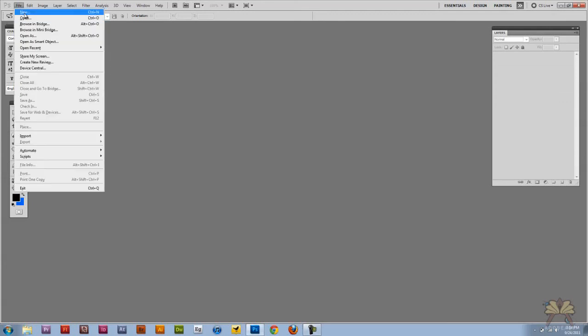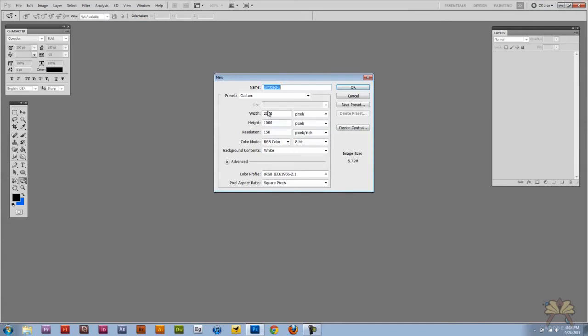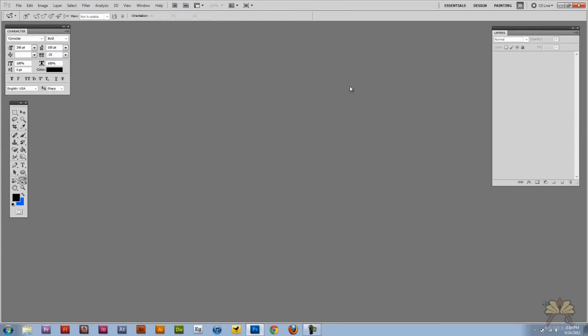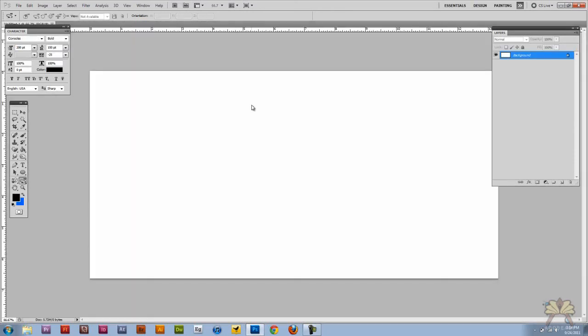First we're going to create ourselves a new document and I have it set at 2000 by 1000 at 150 dpi. I'm going to click OK. I'm going to take the type tool over here.